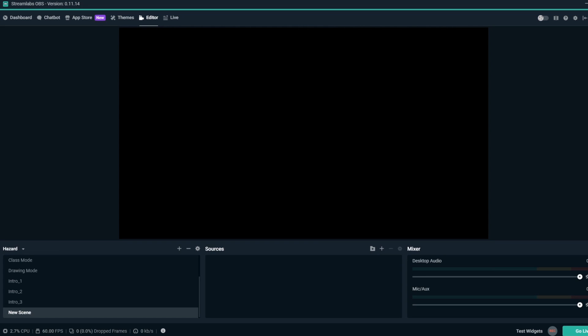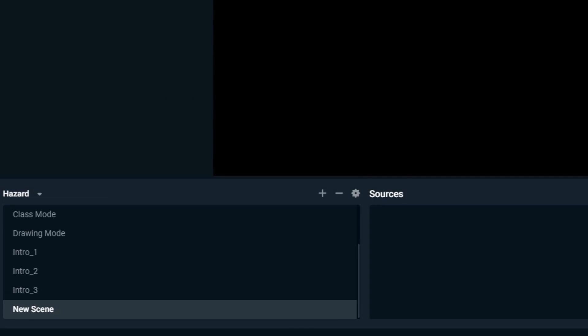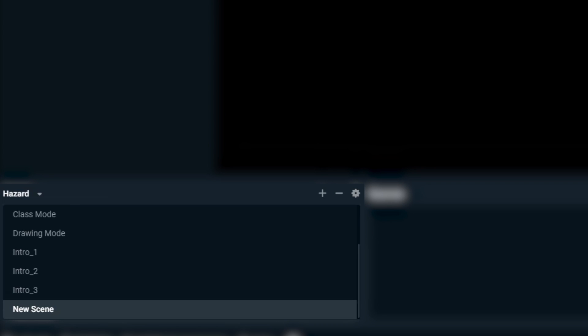First, we'll talk about exactly what scene collections are. When you're on the editor tab, if you look at the scenes list on the bottom left of Streamlabs OBS, you'll see a list of scenes. All these scenes in this list are called a scene collection.